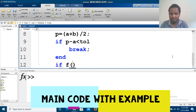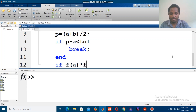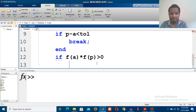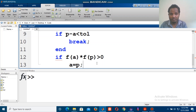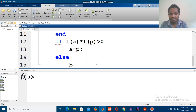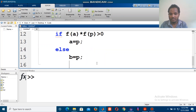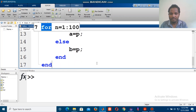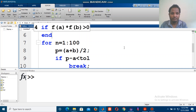Then we check f(a) times f(p). If this product is greater than zero, then a is equal to p; otherwise, b is equal to p. This is the core logic of the bisection method program.